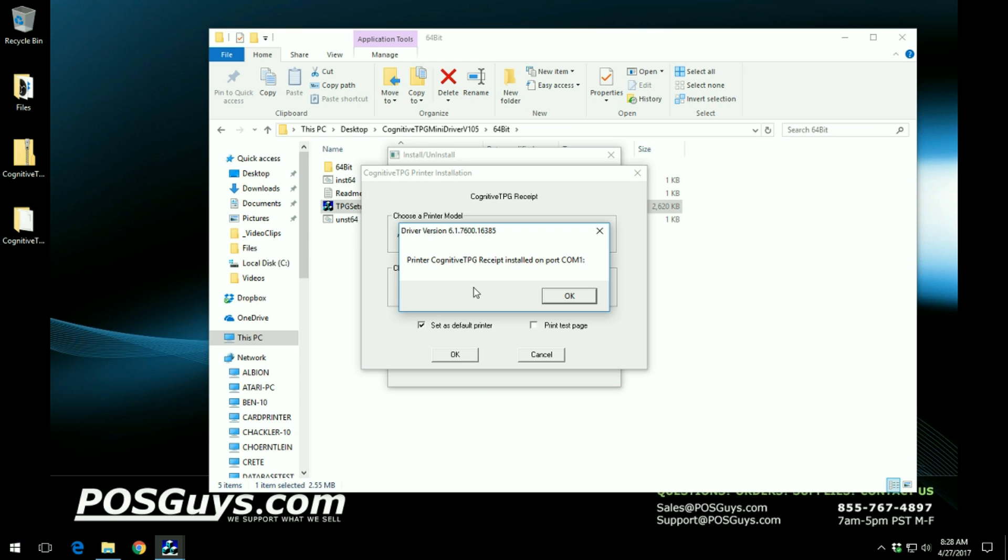Once the installation is complete it will give you a little window that says the installation has been completed, and you just want to click ok.